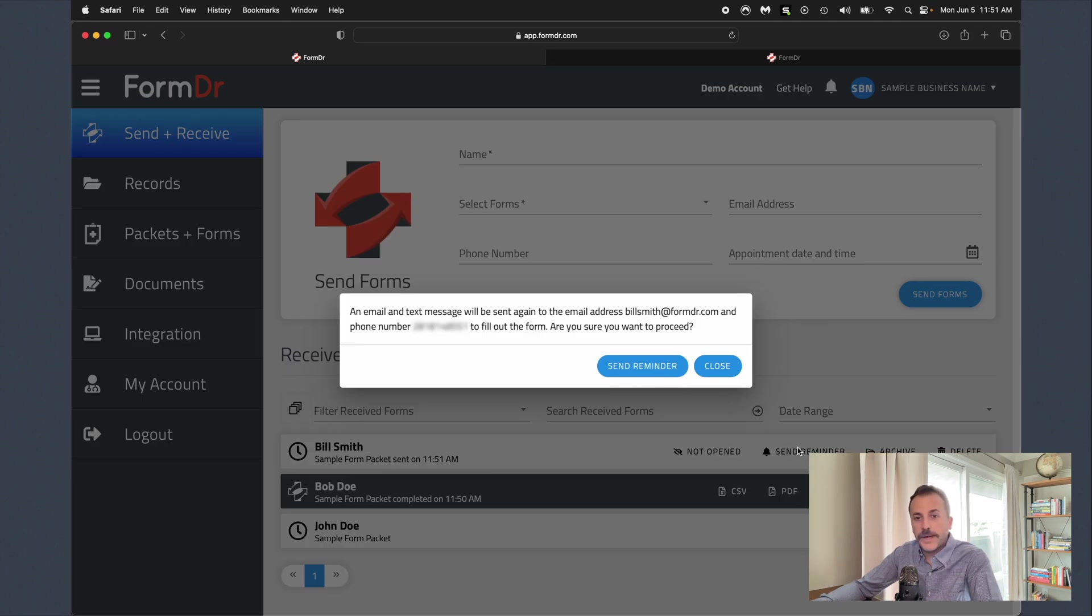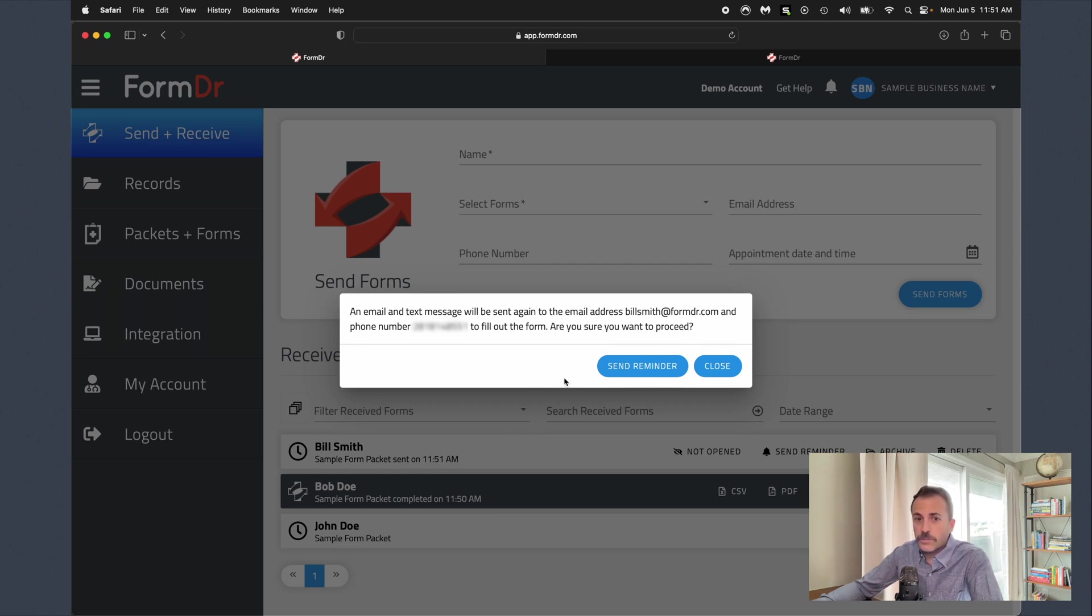You can also send a manual reminder to Bill. Say his appointment's coming up and you still haven't gotten those completed forms from him. It's going to send an additional email as well as an additional text message.